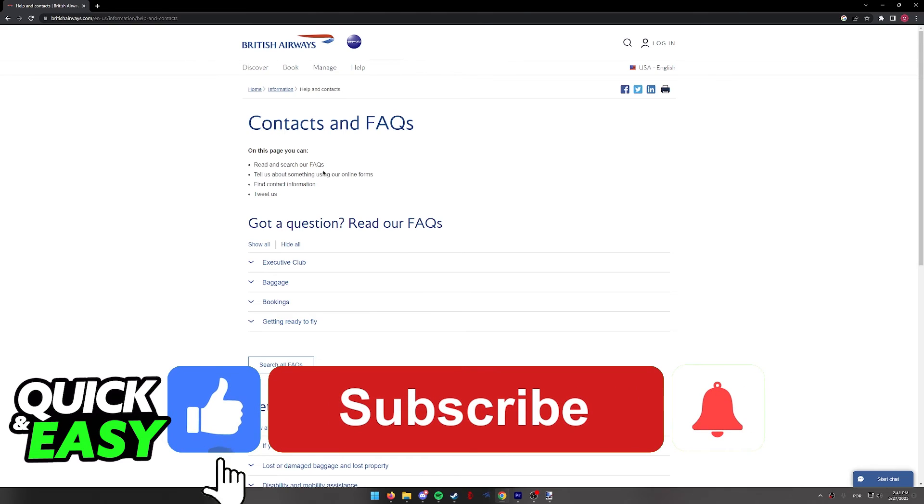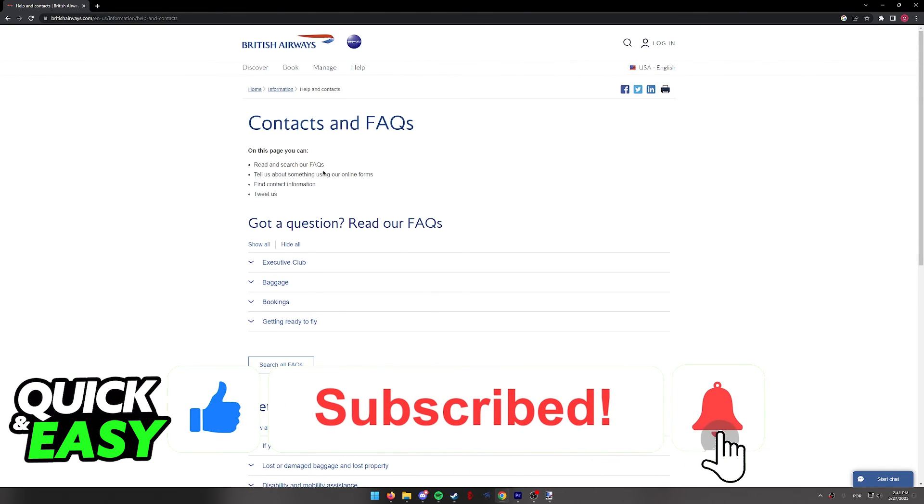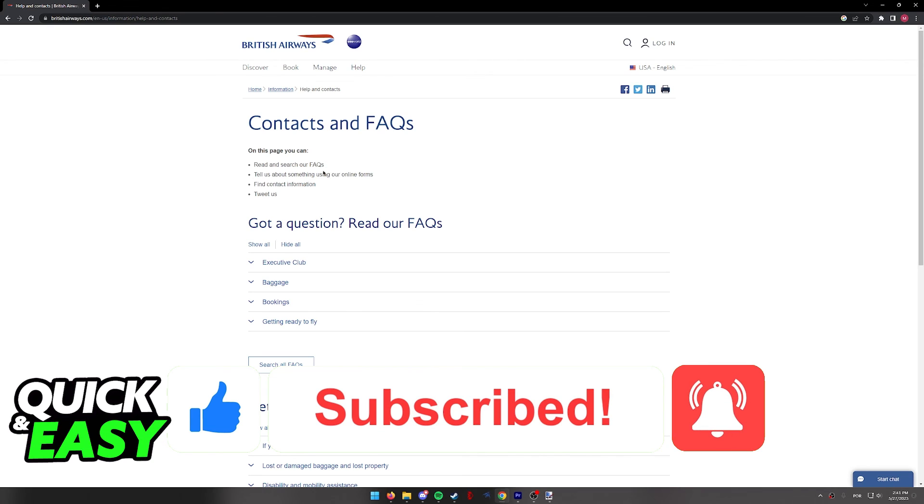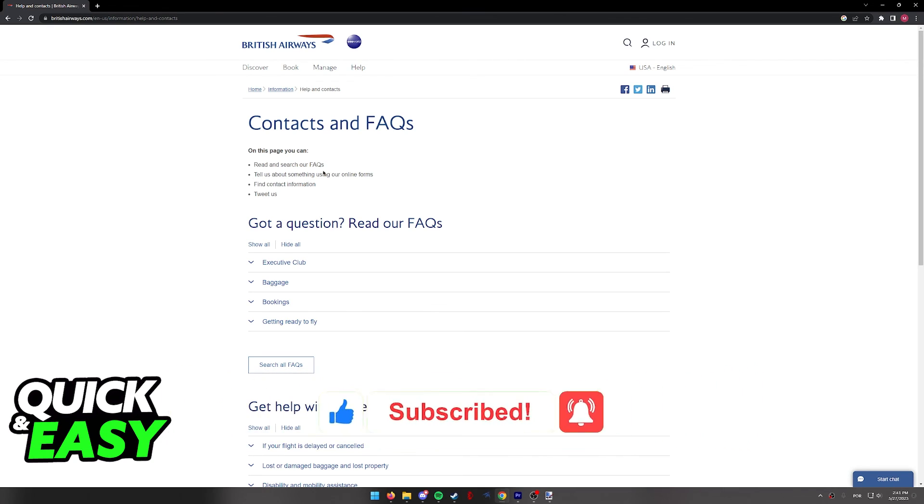If this video helped you, please be sure to leave a like and subscribe for more quick and easy tips. Thank you for watching.